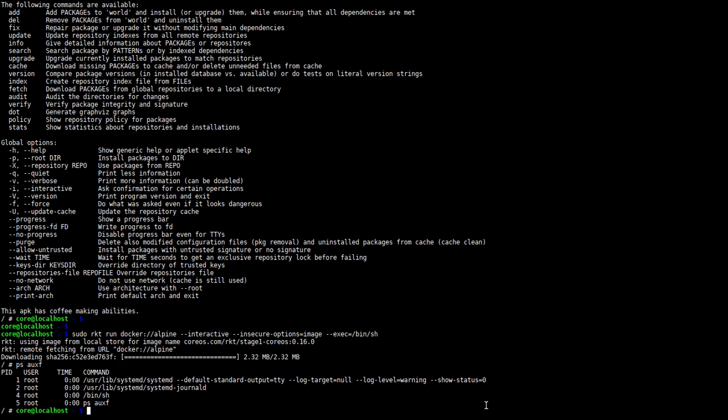And if you'd like more information, feel free to look at the documentation at coreos.com or on our GitHub page, which again is github.com/coreos/rocket. Feel free to reach out to us if you have any questions. We're available at the CoreOS channel on Freenode and also through the Rocket Dev mailing list. Thanks for watching.